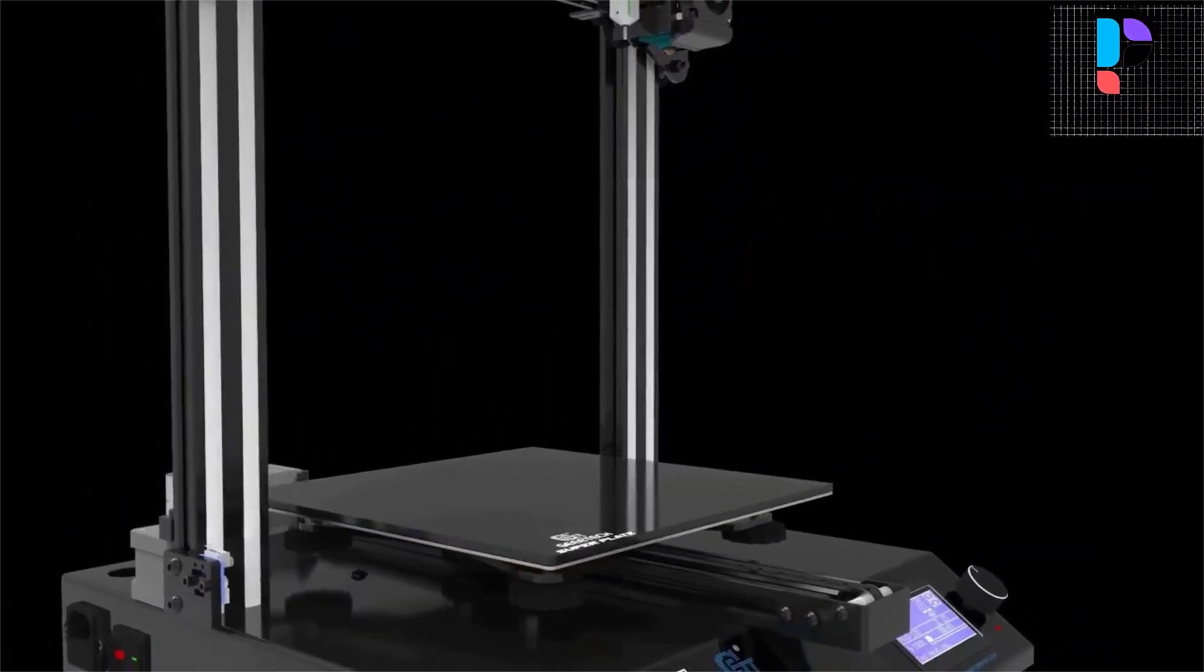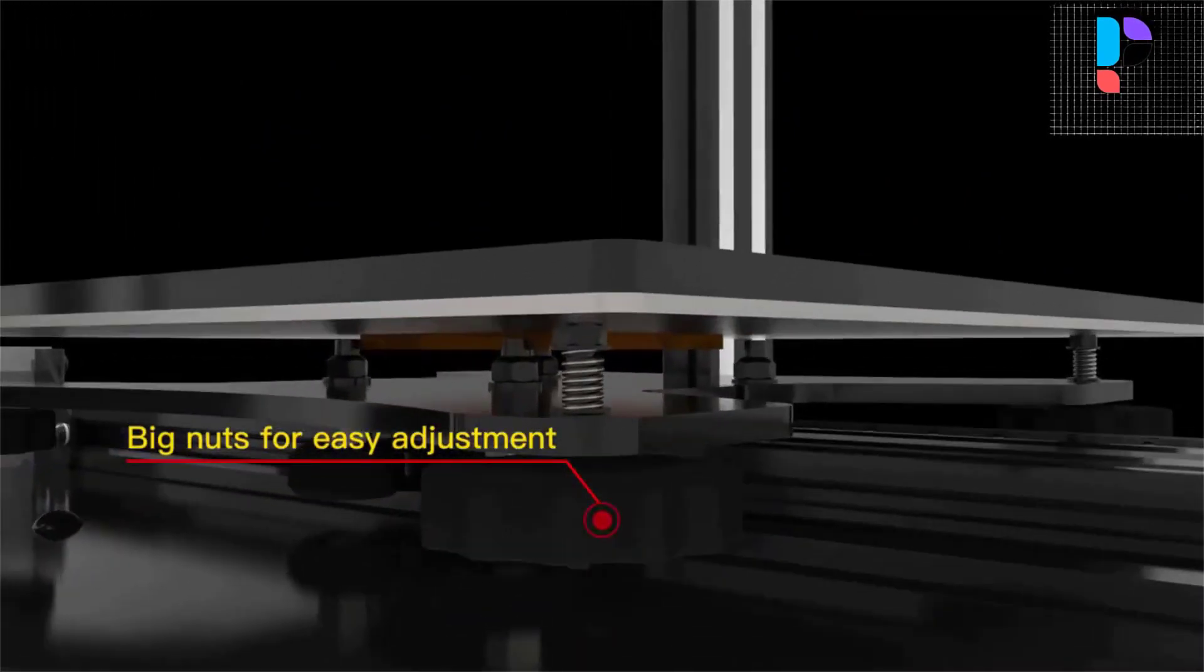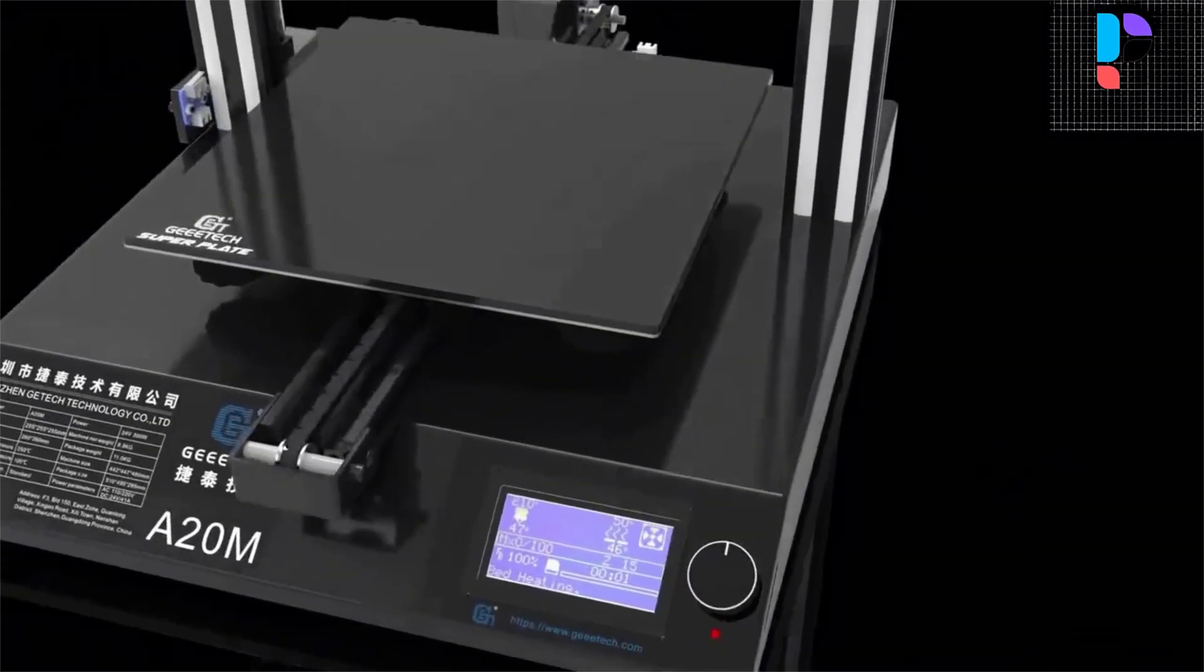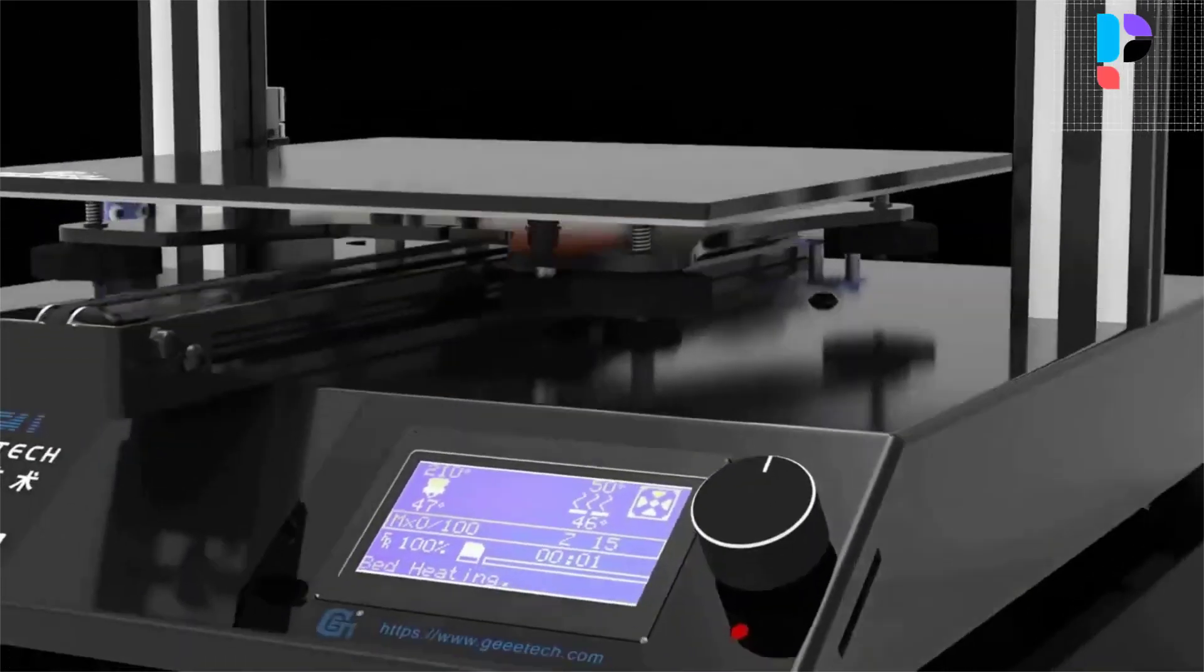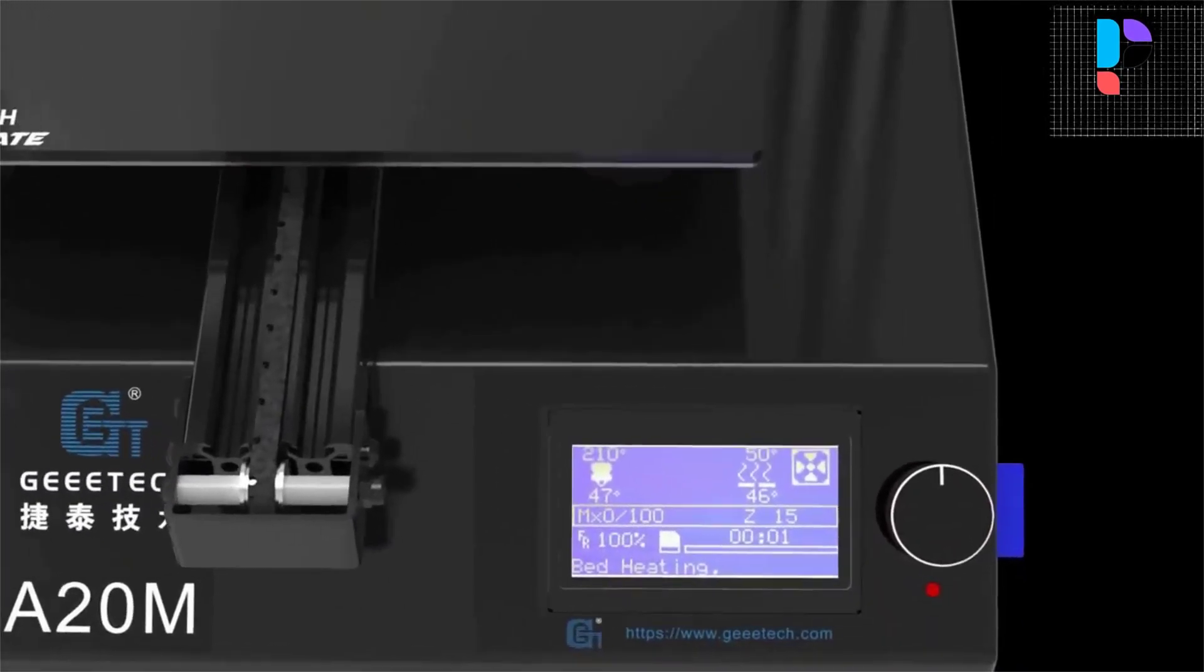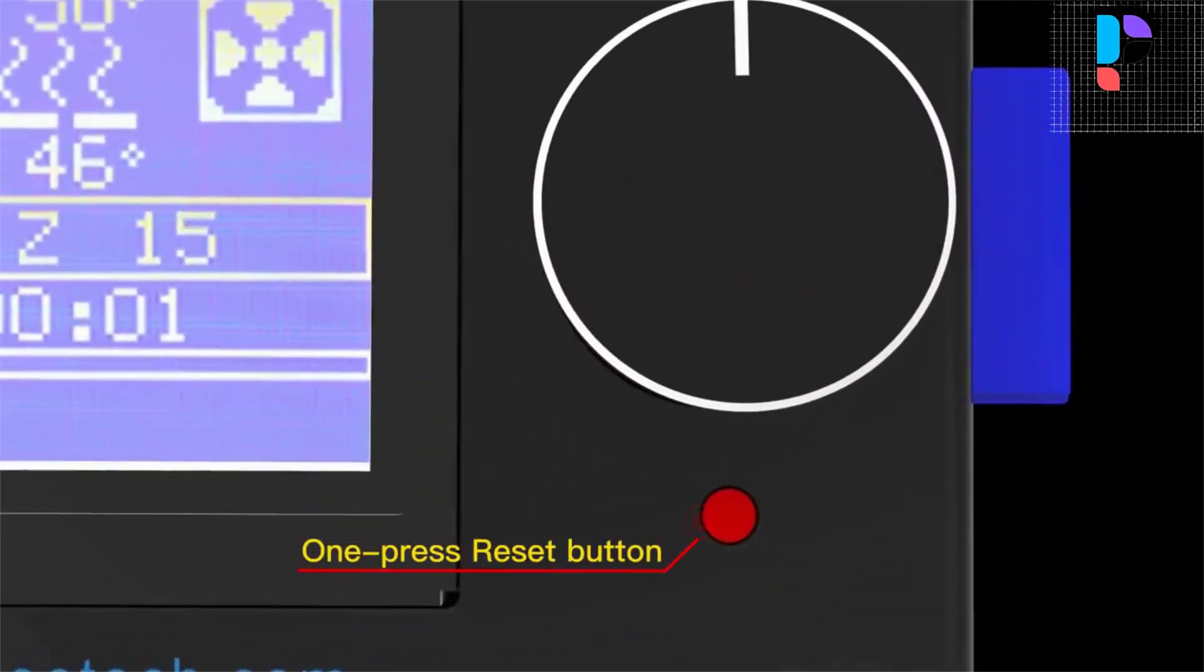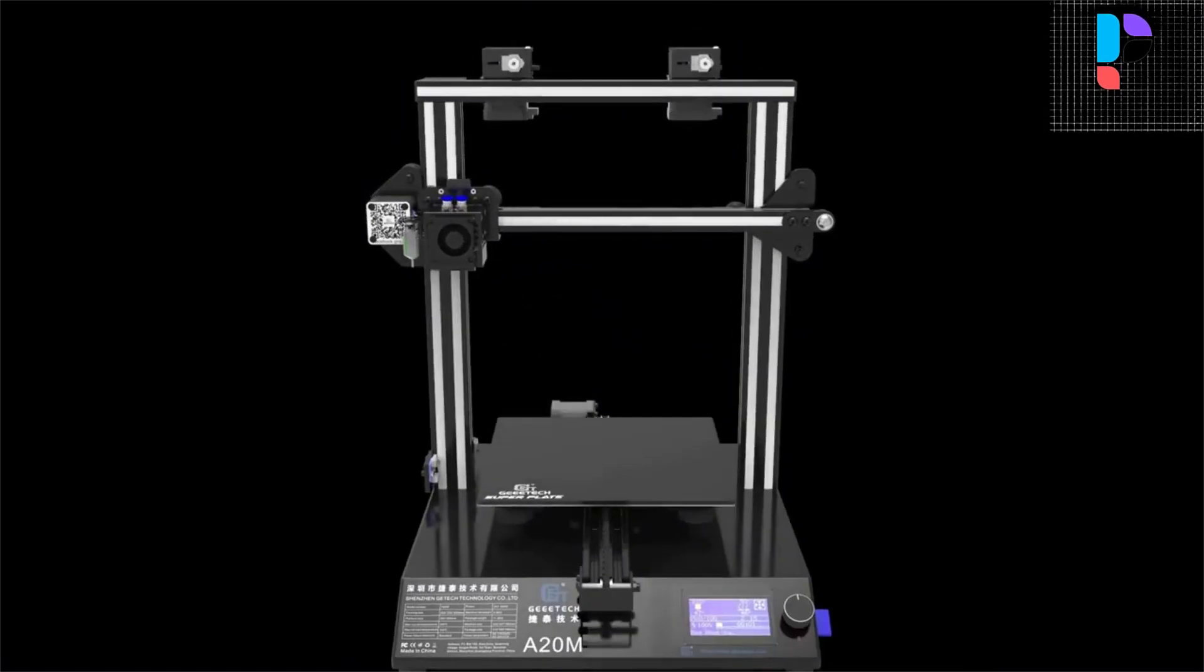The modular design makes it easy to assemble the printer in three steps, very suitable for beginners. The classic combination of white and black adds a touch of simplicity and excellence.